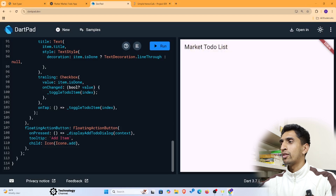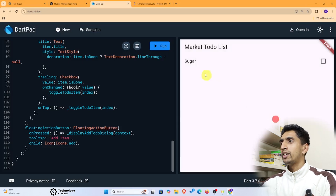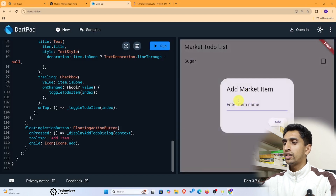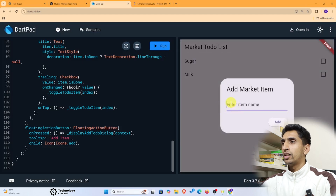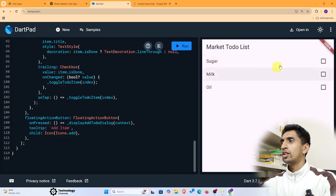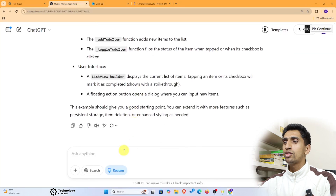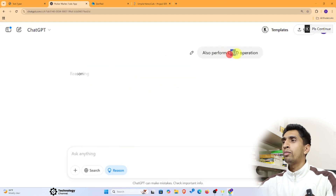This is a Market To-Do List. Click the plus button and add items — for example, type 'sugar' and add it. Then add 'milk' and other items. If you purchase sugar, you can check it off. You can also perform CRUD operations — Create, Read, Update, and Delete — making the app more functional.